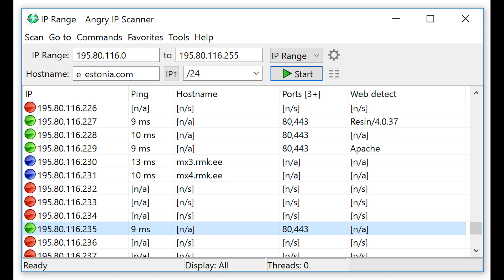You use Angry IP Scanner to scan the network and find IP addresses of all connected devices, and you can also assign static IPs and even troubleshoot minor issues.